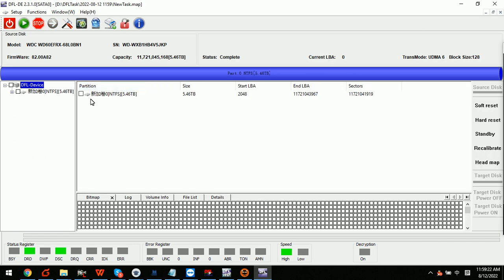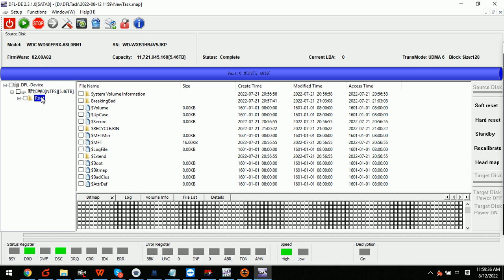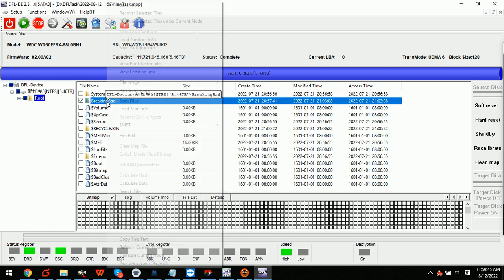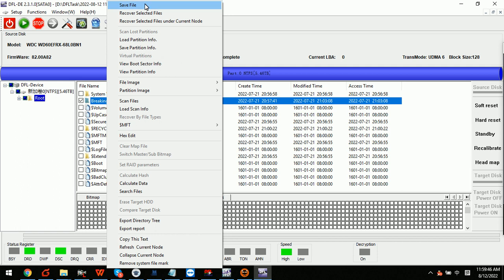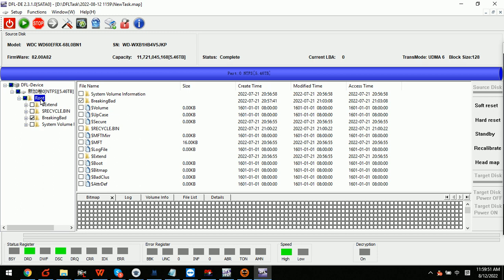partition. Within the root folder, we can get all the lost data. We simply right-click the folder and then save file or recover selected files, and then we can get the lost data back. Thank you